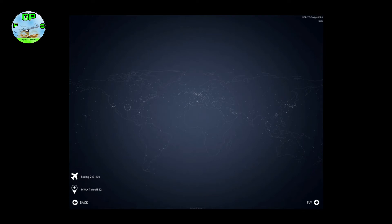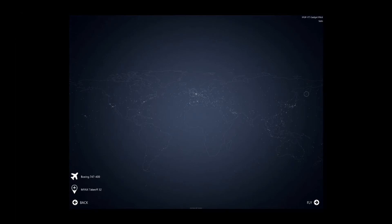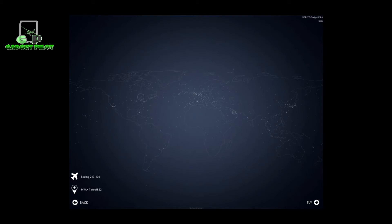Now let's talk about the modes you get in Infinite Flight. First is Solo mode - you will be playing by yourself with no other aircraft and no live. This is for those who don't have live, or even if you do have live, you can use solo just to test your abilities. I recommend new beginners use solo and try some touch-and-goes. Then go back and see the replay to review your landings and correct any mistakes.